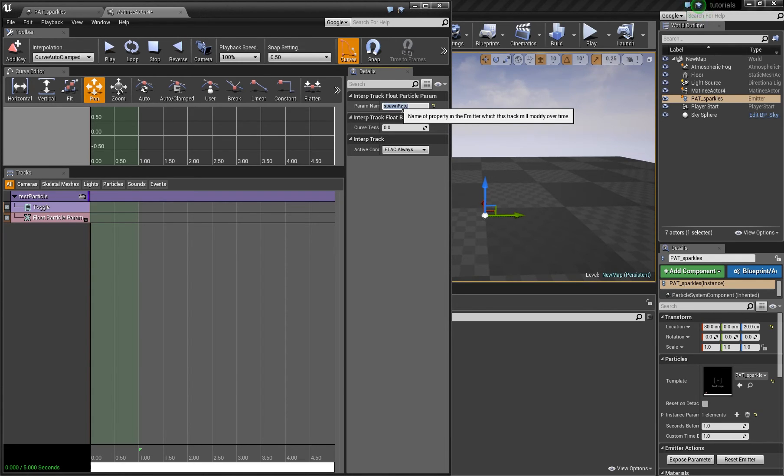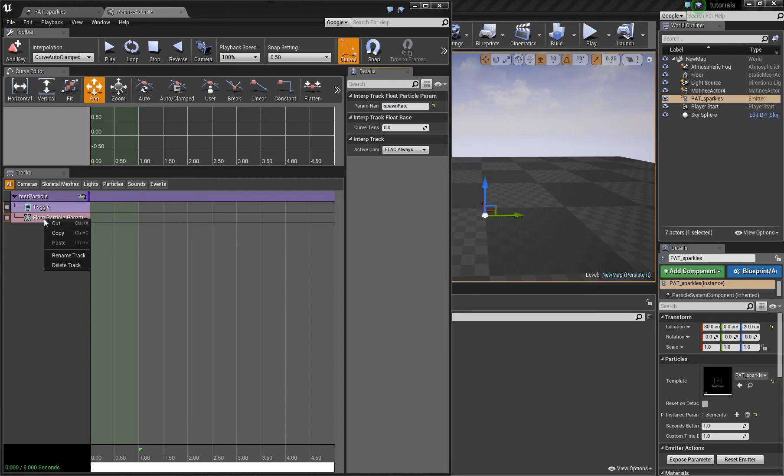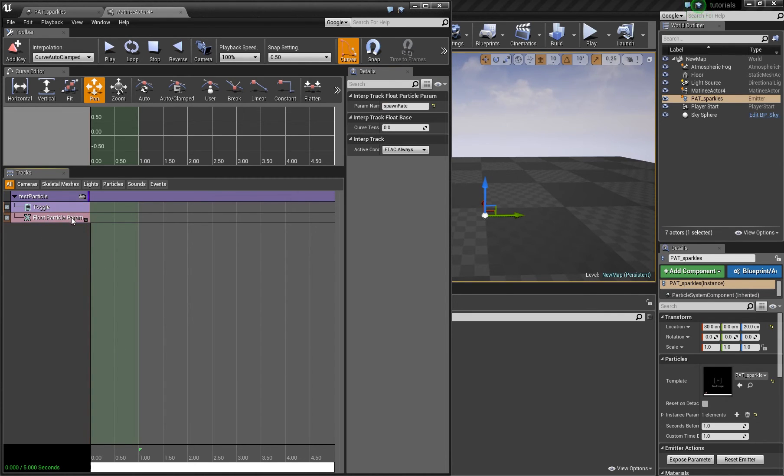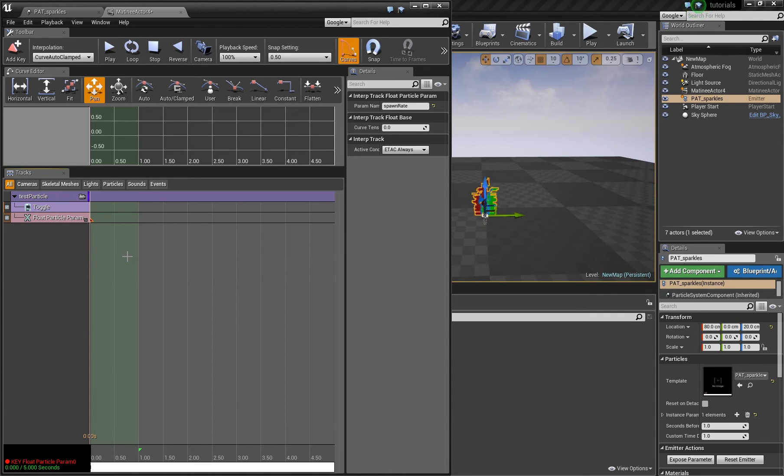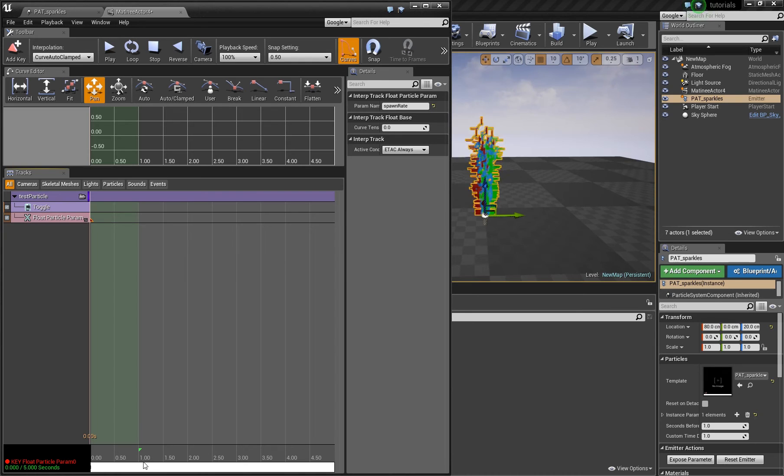In that case spawn weight. And now we can press enter to set a new key and set a value of for example a hundred. And now my particle system starts spinning again.